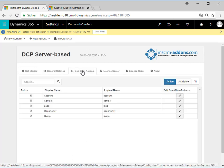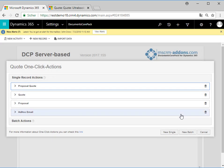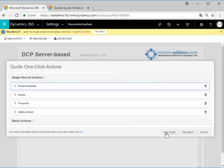A click on this tab provides us with all the active entities. In this case we want to create an action for the entity quote. So we hit the Edit button on the right side to open the quote one-click actions, which allows us to change or delete existing actions but also to create new ones.